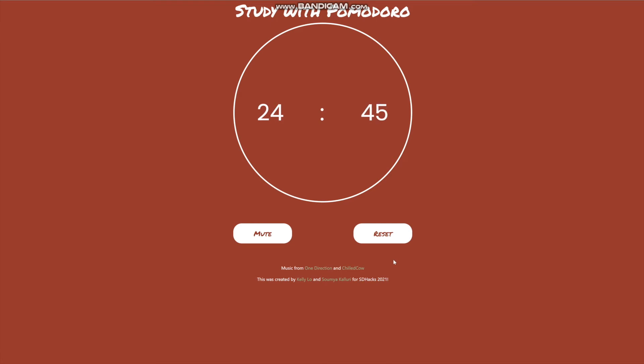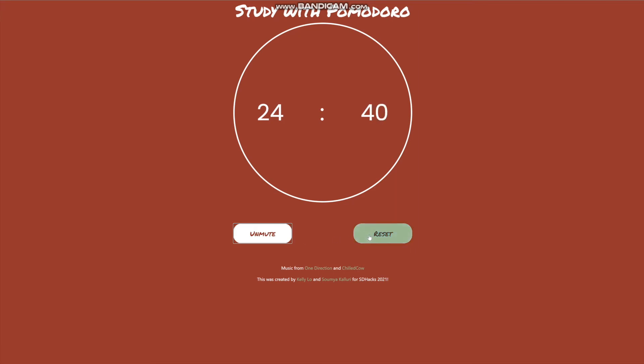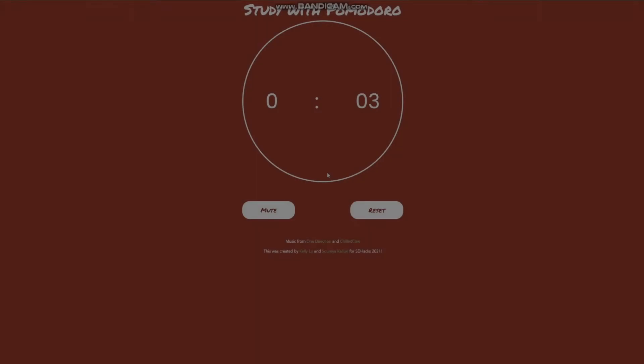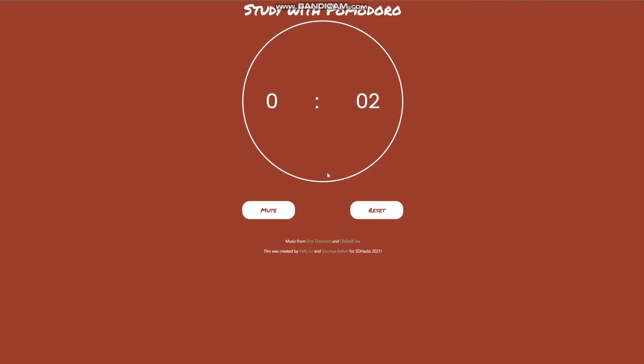If they prefer, the user can also mute the music. Users can also cancel the study session partway through by hitting the reset button. Fast forward to the end and we have a special alarm.